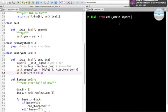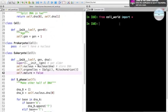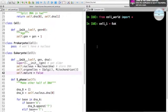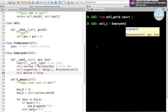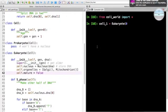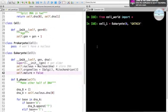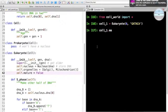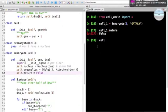I'm going to do from cellworld import star, which is going to be all of our classes. Then I'm going to create a eukaryote right off the bat. We're going to call it cell one. We only pass in a generation which initializes to zero, it's going to turn to one immediately, and some DNA. So that's just one strand of DNA.